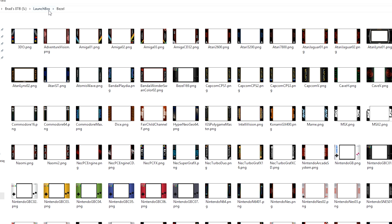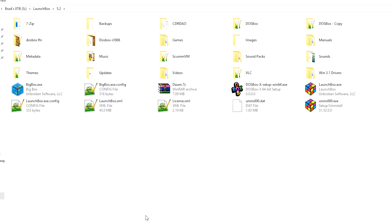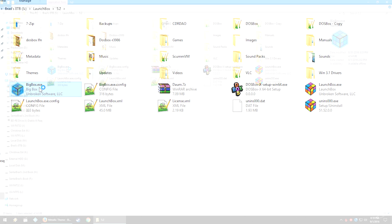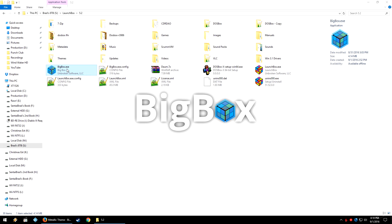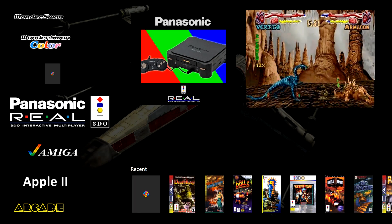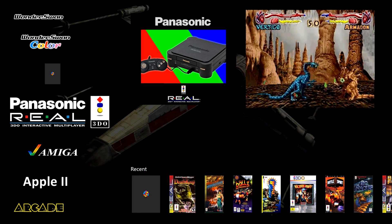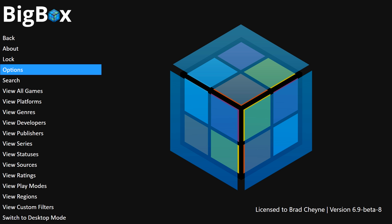With the user-submitted files set up in the themes folder, let's go ahead and launch BigBox. Once you're in BigBox, go ahead and press the Escape button, or the B button on your controller, or whatever button you have it set up to go back into this menu. We're going to go down to Options.